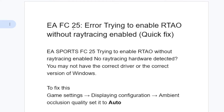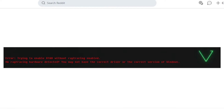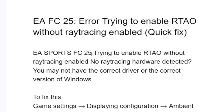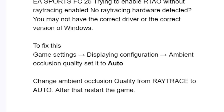If you get this error in EAFC 25 which says 'error trying to enable RTAO without ray tracing enabled,' the full error message says: EA Sports FC 25 error trying to enable RTAO without ray tracing enabled, no ray tracing hardware detected. You may not have the correct driver or the correct version of Windows.